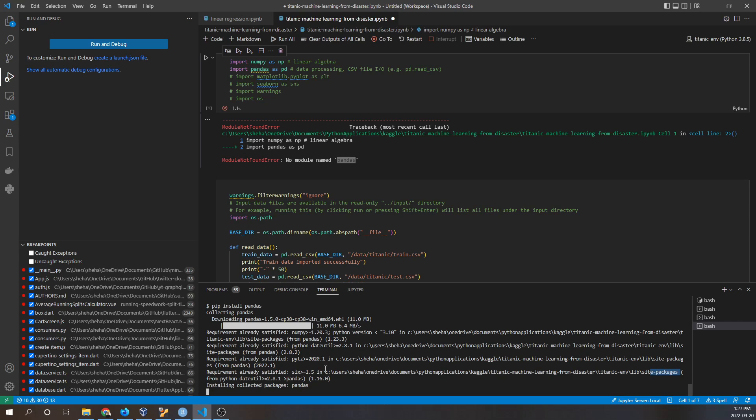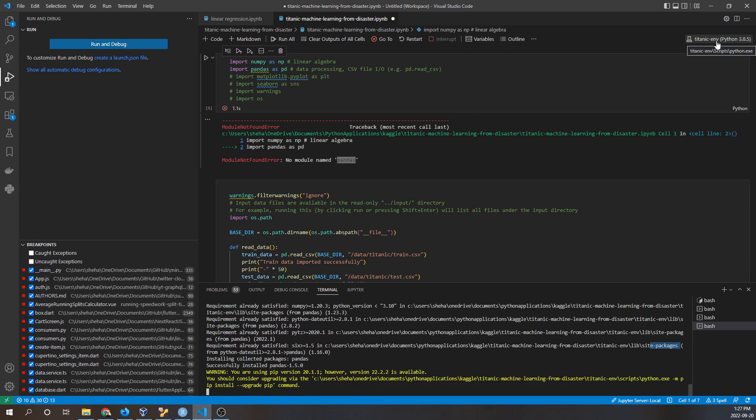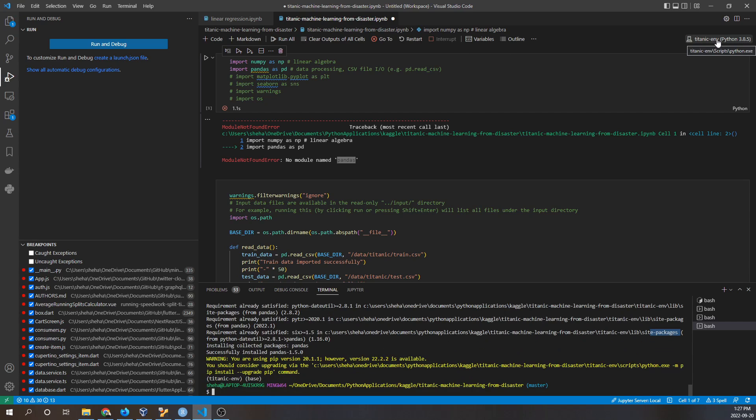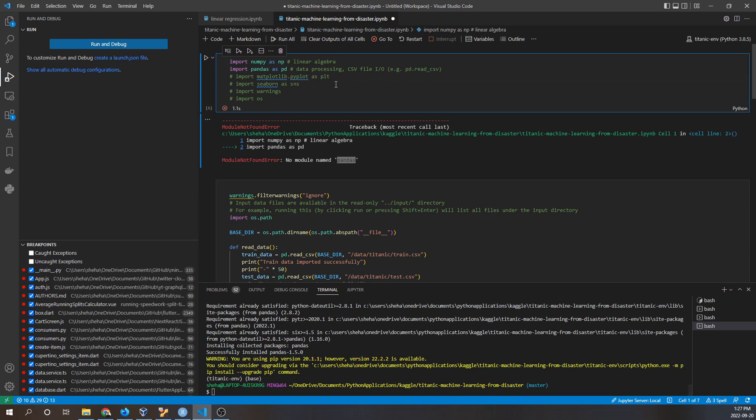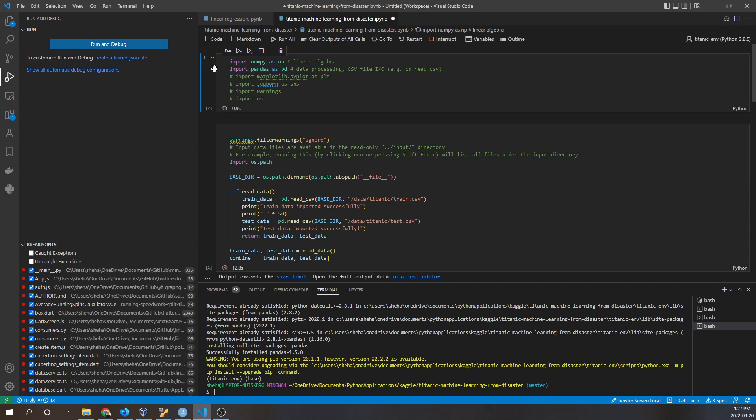You can see here this path right here is the installation path or the path that this Python version is residing in. So now we've successfully installed pandas. Now let's try running this code snippet.